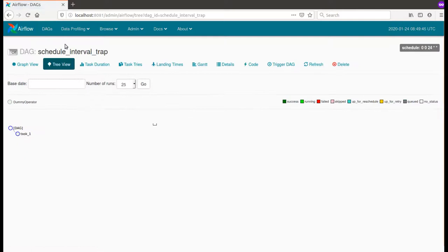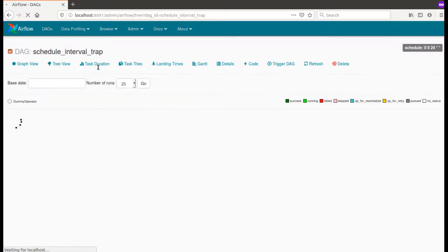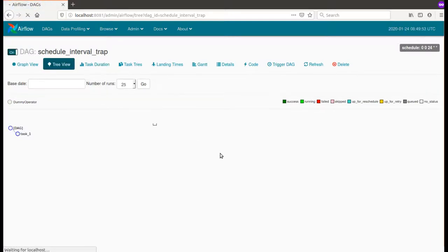Okay, that's done. As you can see, I have my schedule interval trap DAG with only one task and I will simply start it for the schedule.